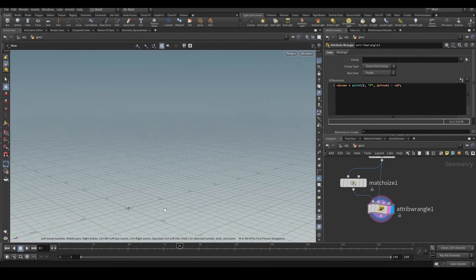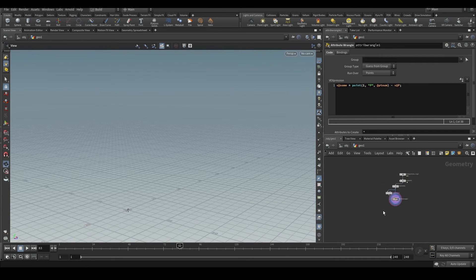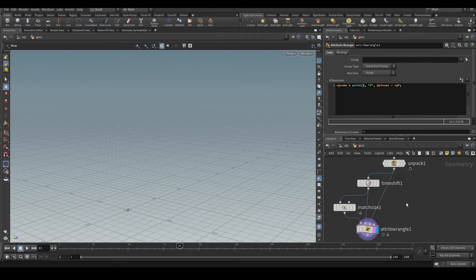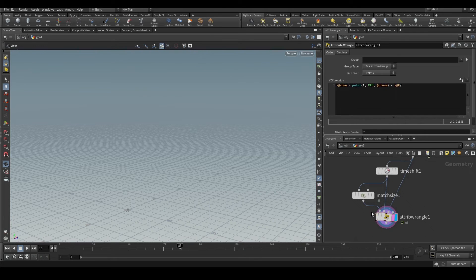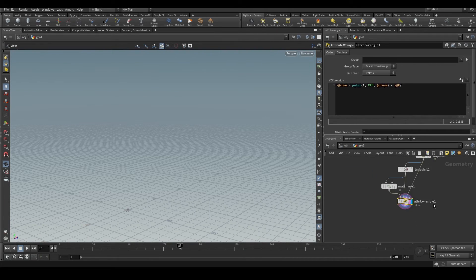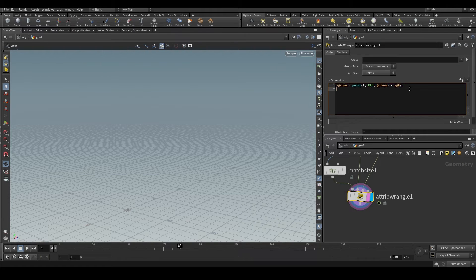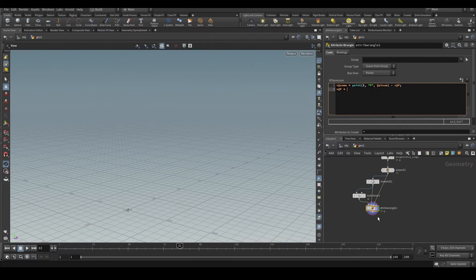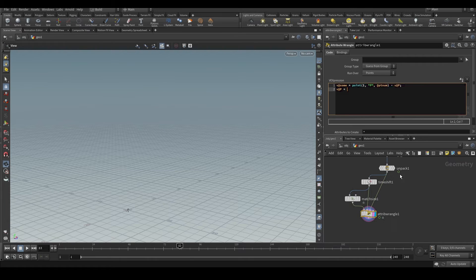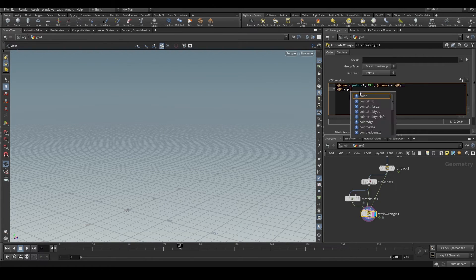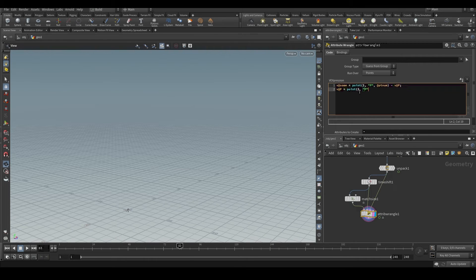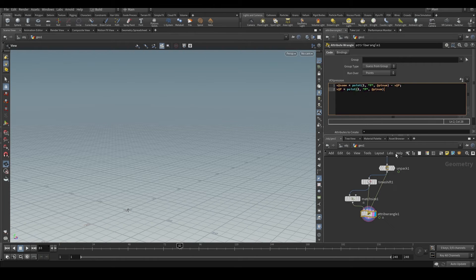Let's do this. We'll connect the animated object to the zero input. One, two, so this is the second input. And we will set the position v@P equals. So we have to subtract the origin from the second input. The second input position will be point(1, @ptnum, "P"). We are getting the position of the second input.